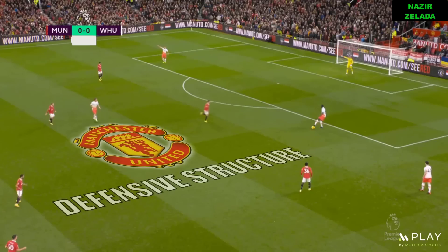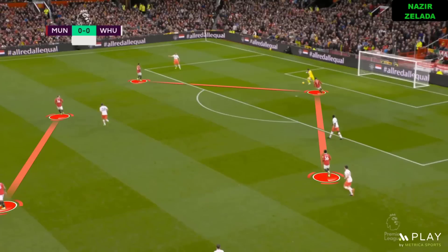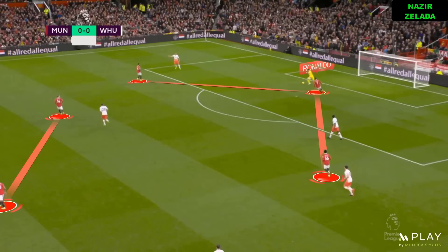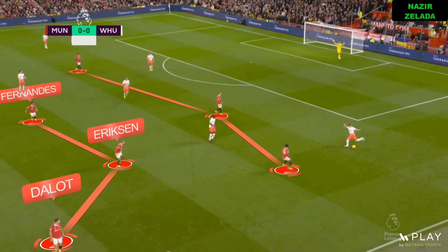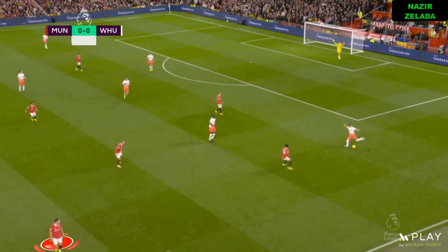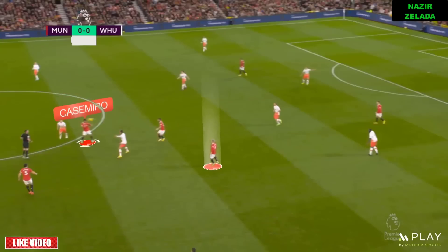When Manchester United was off the ball, the high block pressed really well against the center-back and the goalkeeper. The three strikers were supported by Fernandes, Eriksen, and Dalot. As they covered the passing lines really well, West Ham had to play long to the strikers. However, Casemiro anticipated many of those passes.